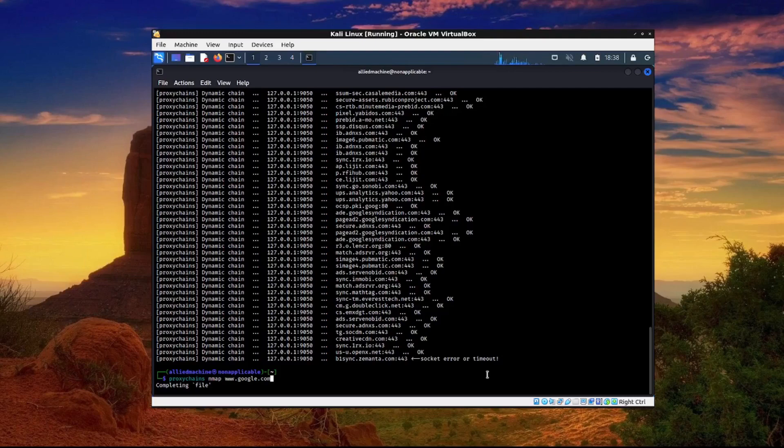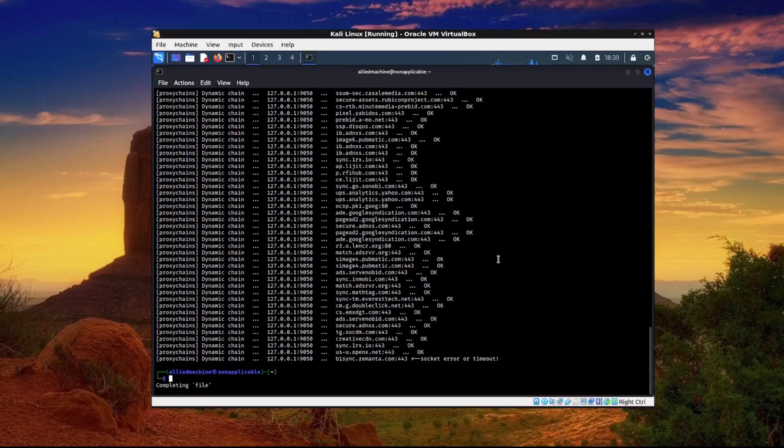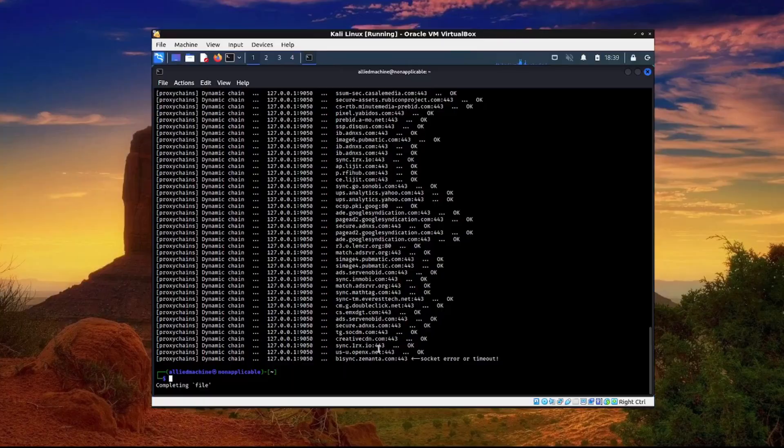So there you go. That's how you can use Tor and proxy chains to hide yourself and anonymize yourself on the internet. I hope this helps you guys out. If you have any questions just leave them in the comments and I'll go ahead and answer them. If you want to know how this works or particular ways about how this works just ask me in the comments and I can answer your question. Thank you guys for watching and I'll see you all in the next video.